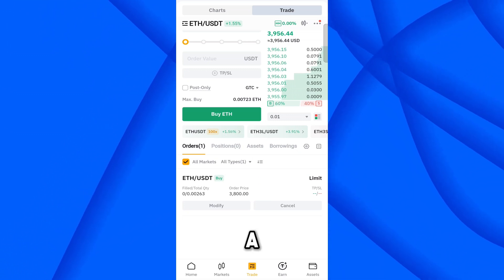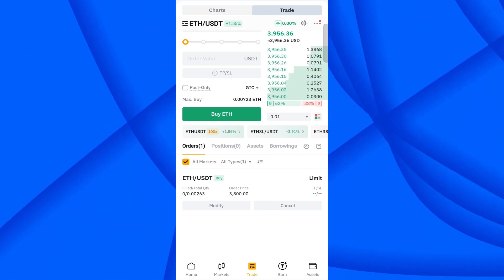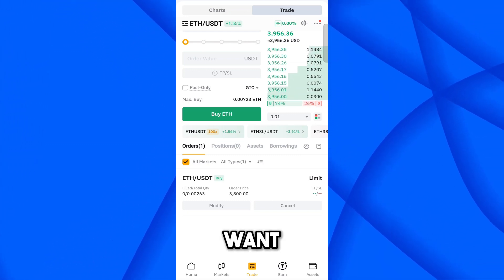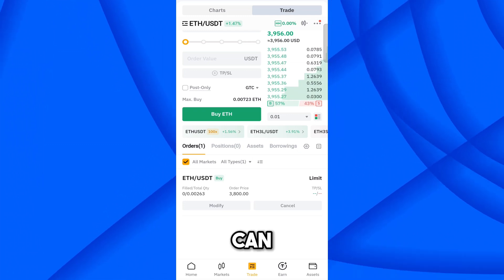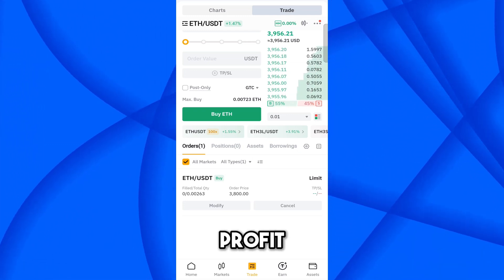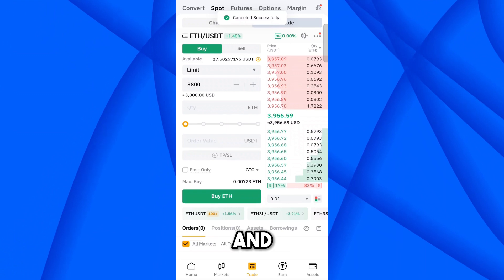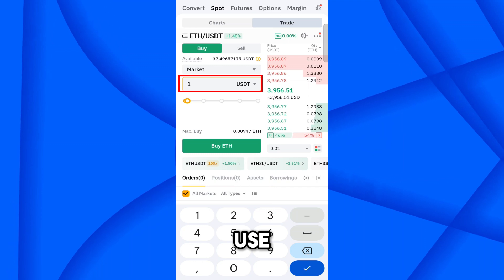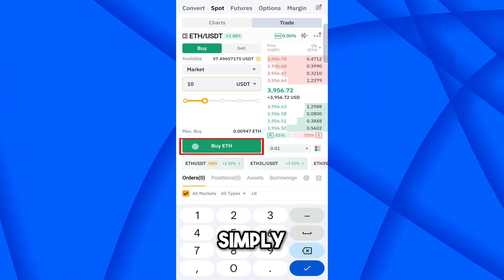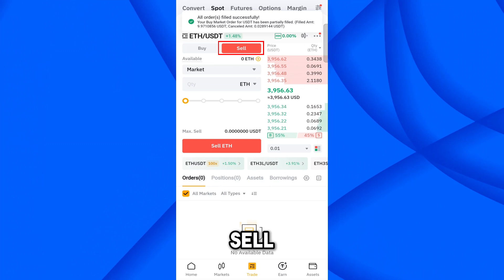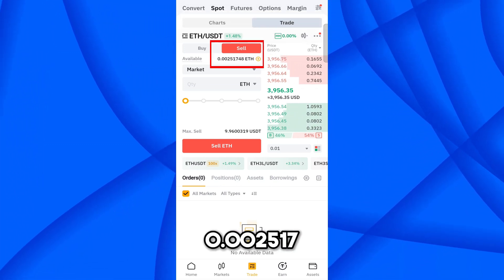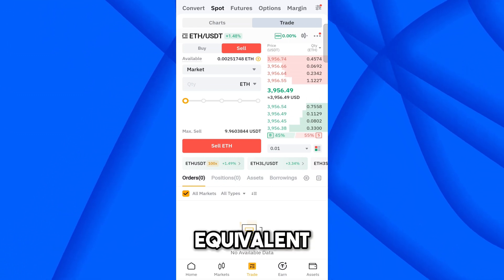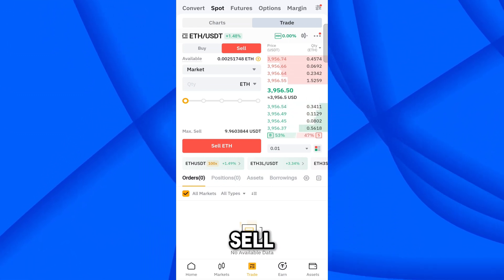This is very beneficial when you want to buy a coin at a good price. Now let's say you've purchased the coin and you want to sell it for profit. Let me cancel this order and buy 10 USD worth of Ethereum at market price to demonstrate how to use a limit order for selling.